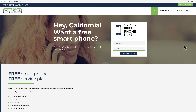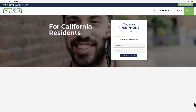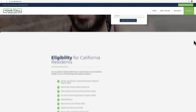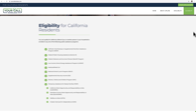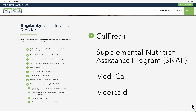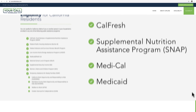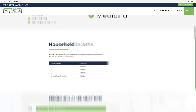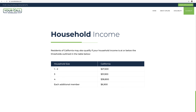To qualify for your free smartphone, you need to be receiving government benefits through programs such as CalFresh, SNAP, Medi-Cal, or Medicaid. However, you may also qualify with proof of income.